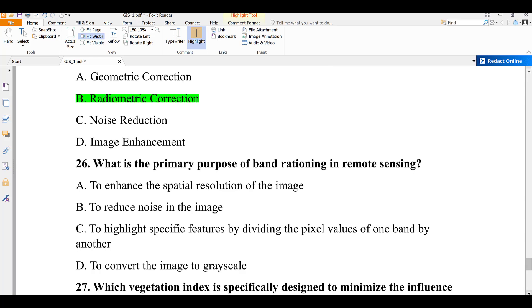Question number twenty-six: what is the primary purpose of band ratioing in remote sensing? A) to enhance spatial resolution, B) to reduce noise in the image, C) to highlight specific features by dividing the pixel value of one band by another, D) to convert the image to grayscale. The answer is C — to highlight specific features by dividing the pixel value of one band by another. That is why we call it image ratio.